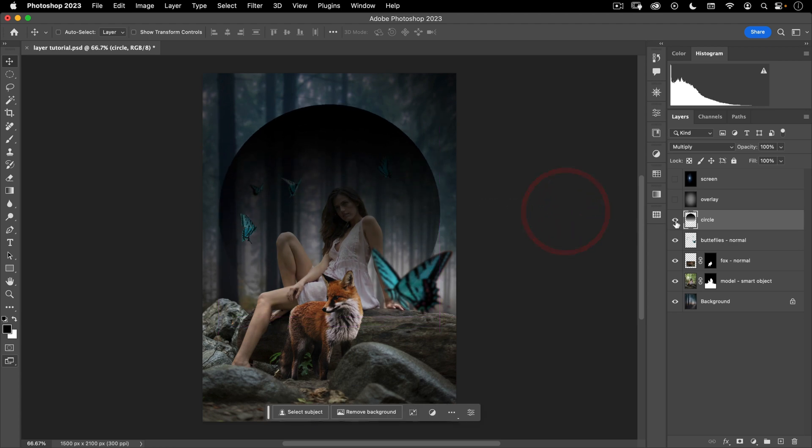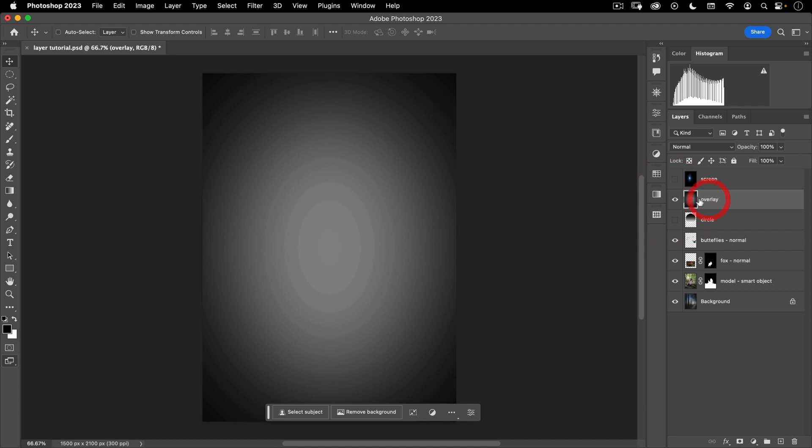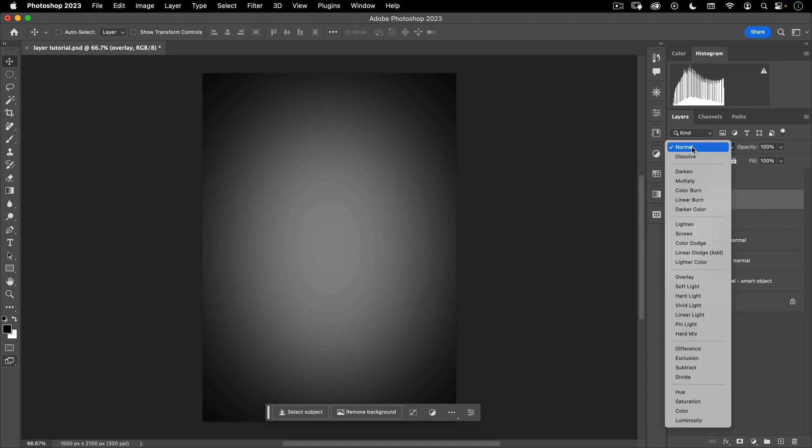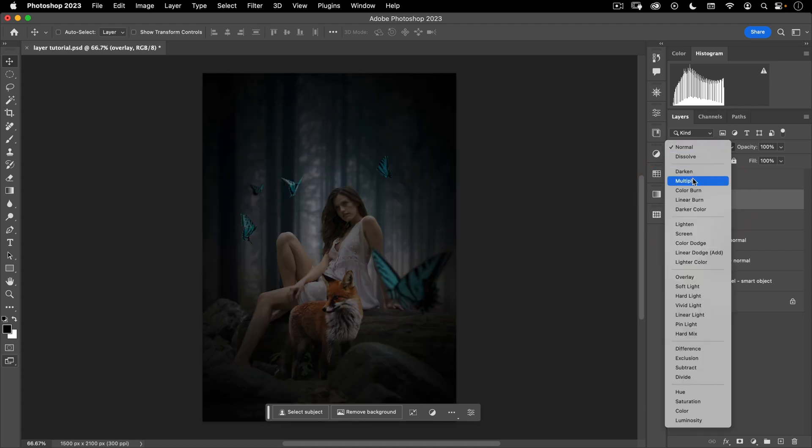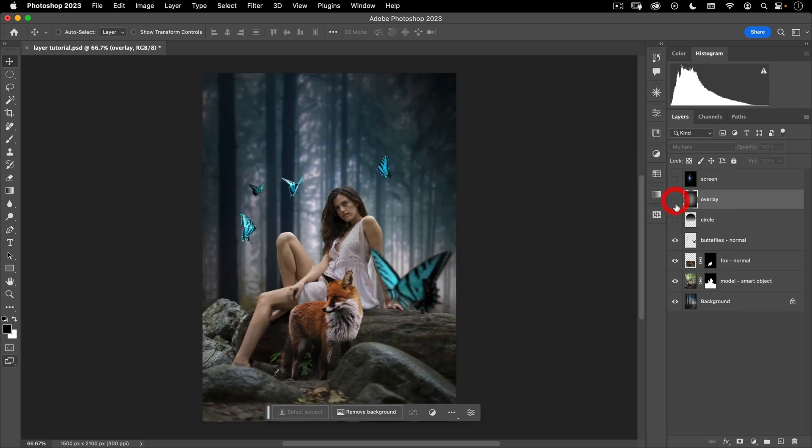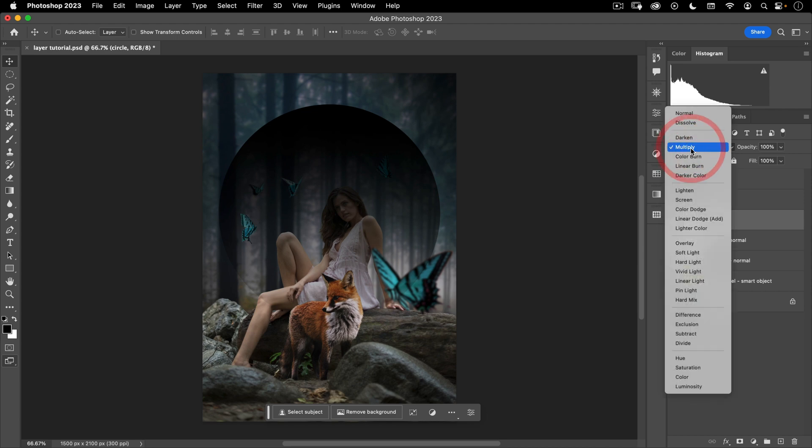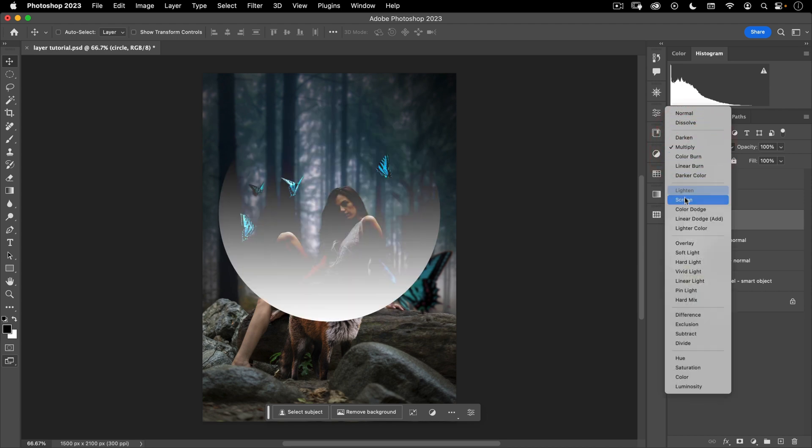So let me go ahead and turn off our circle. And let's go ahead and take this overlay and change the blend mode to multiply. And you can see that it's now multiplying this on top of the rest of our image. All right, let's turn off that one. Turn back on our circle. The next one is screen.